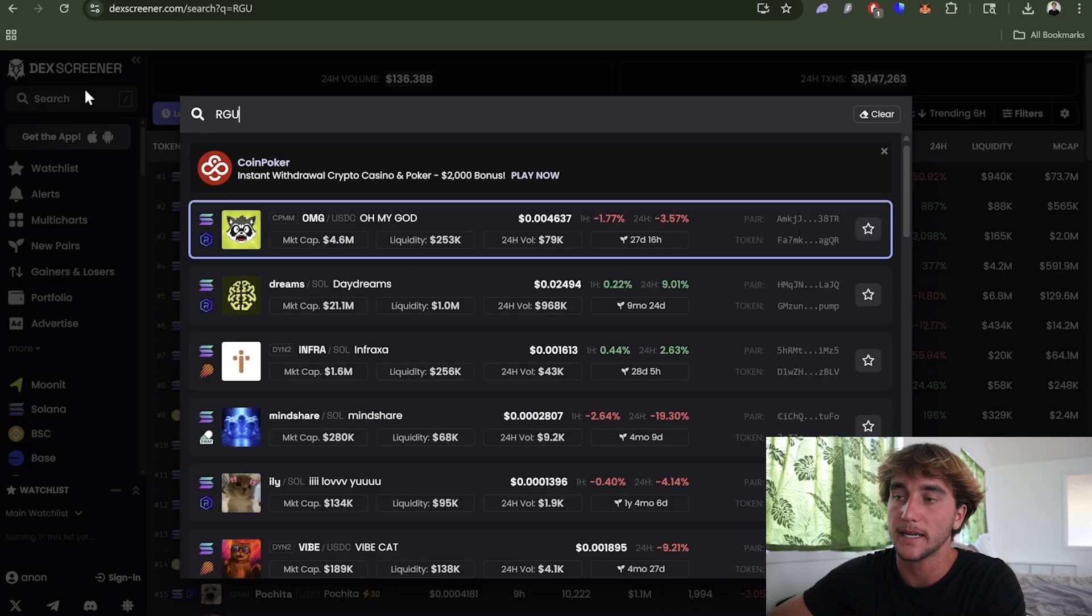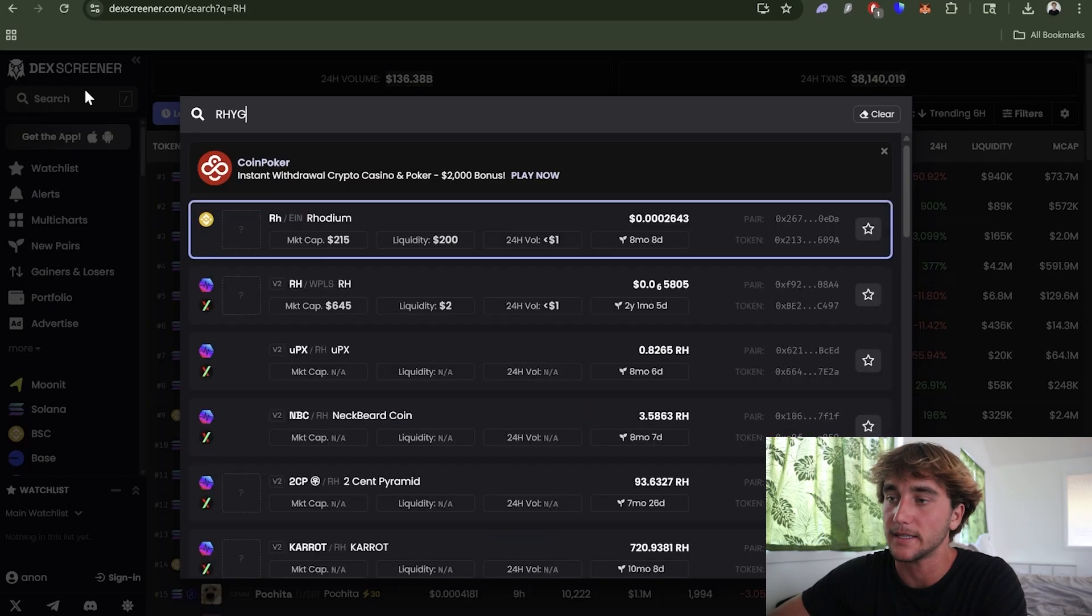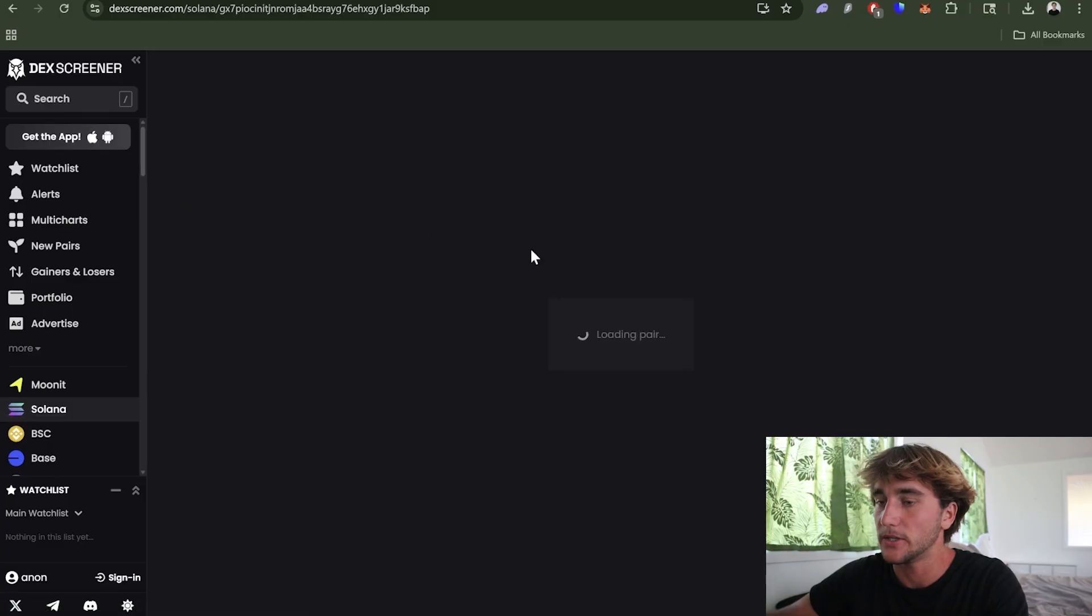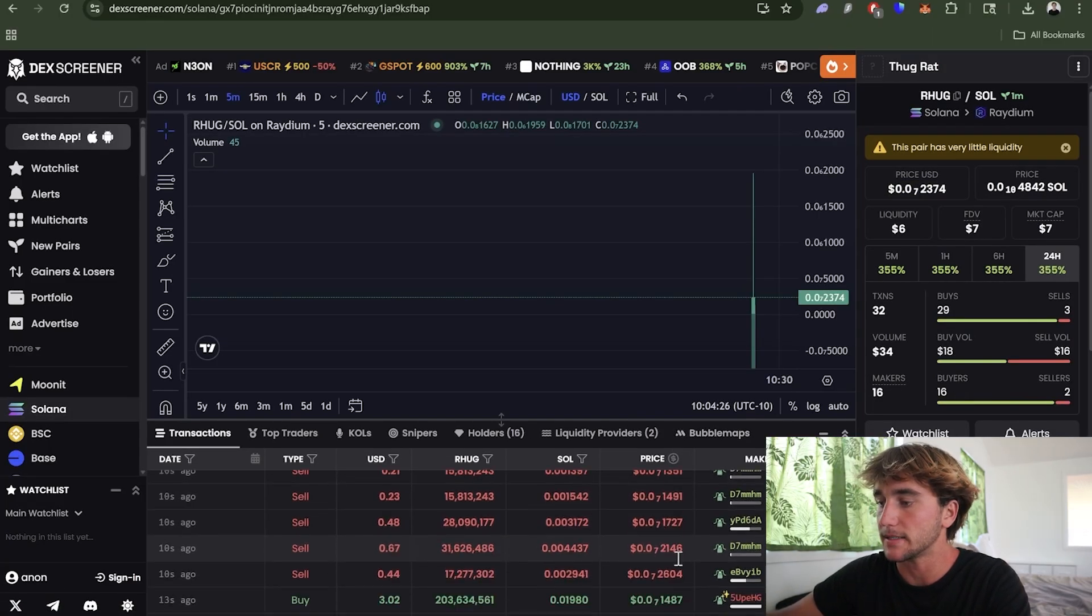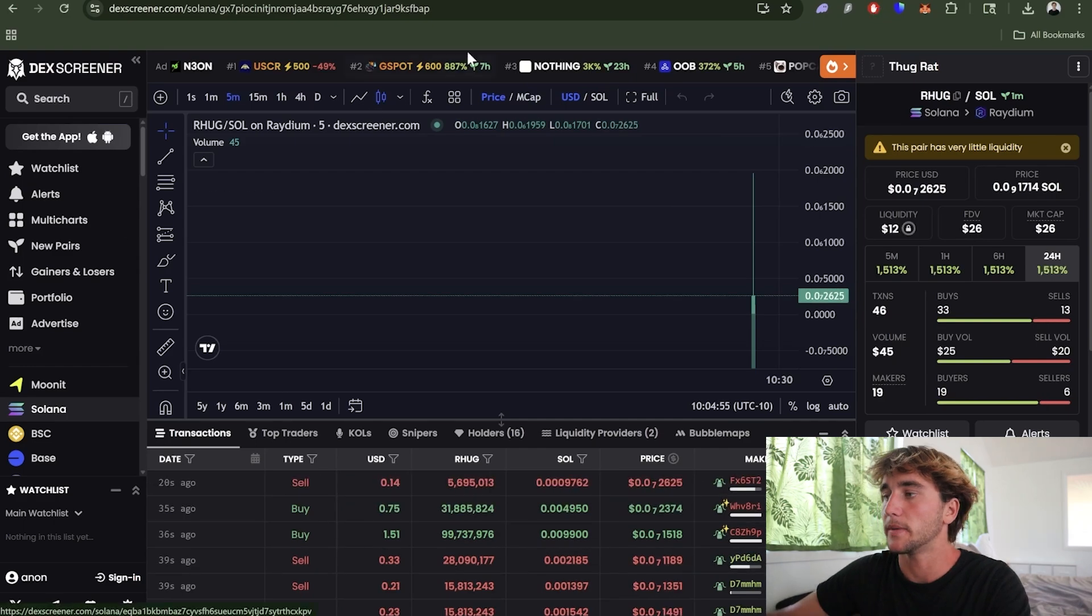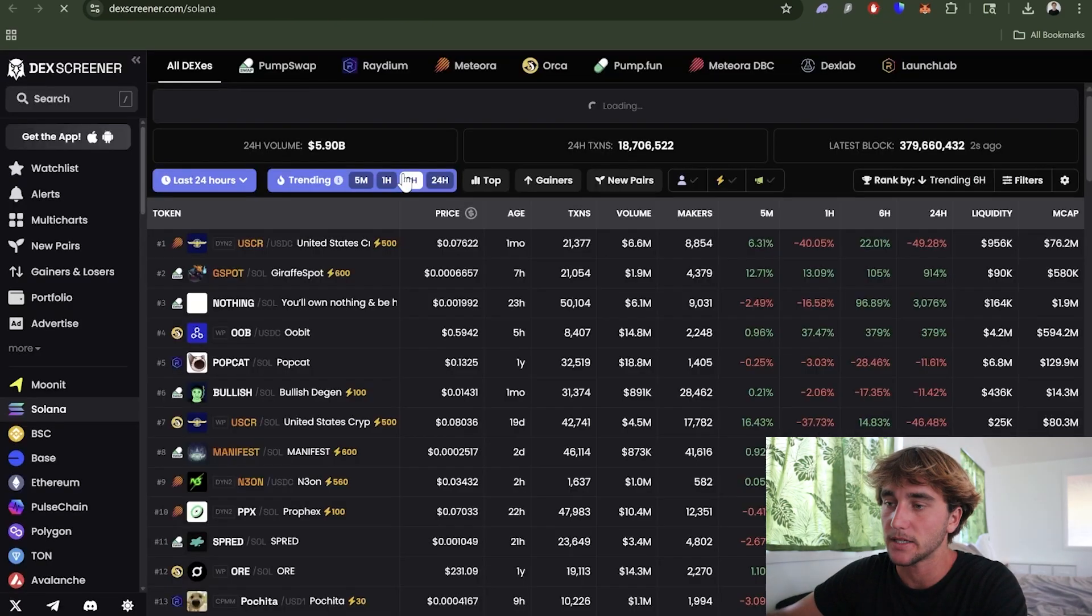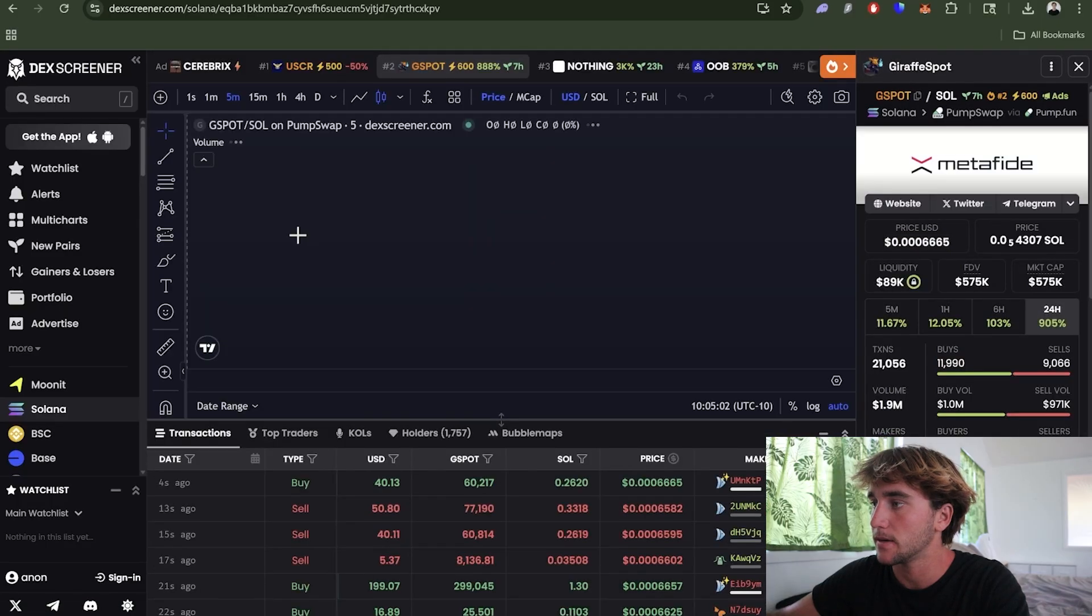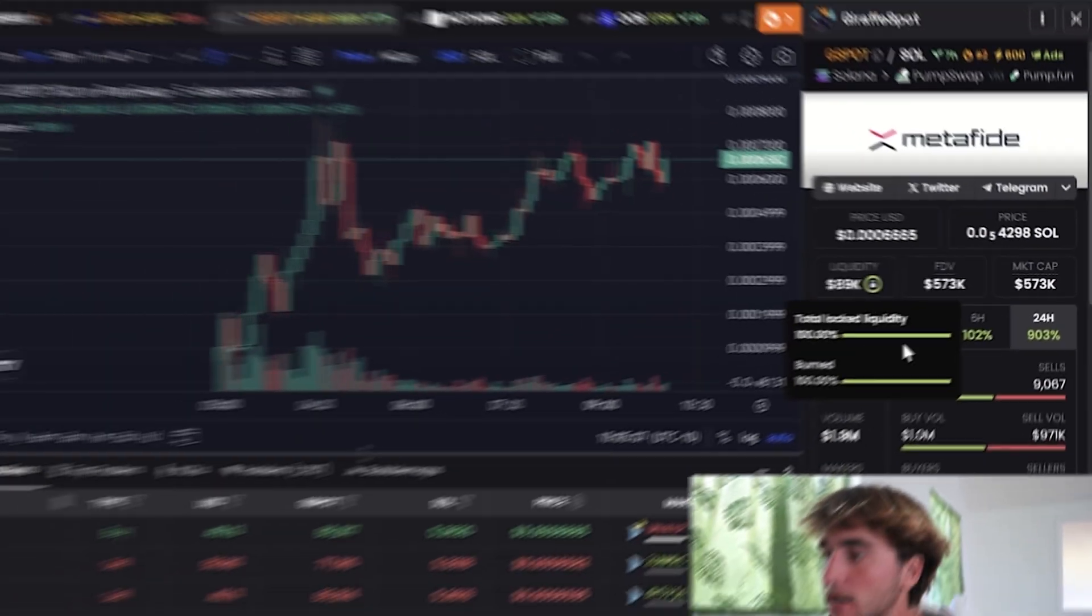As you guys can see we do have our coin right here and we are actually getting some buys and sells already which is pretty cool to see. Now in a few minutes our coin will actually show that it is safe to buy like these other tokens. Basically it shows this symbol right here - liquidity locked or burned. Basically we just burned it so it will be showing that soon over here.